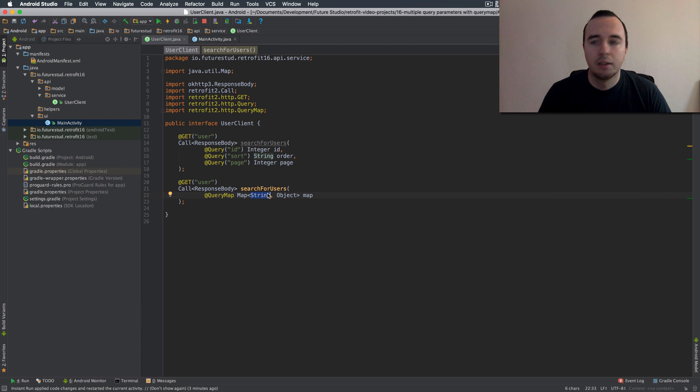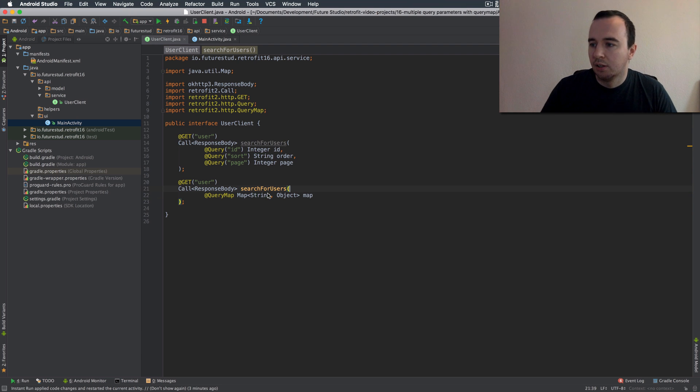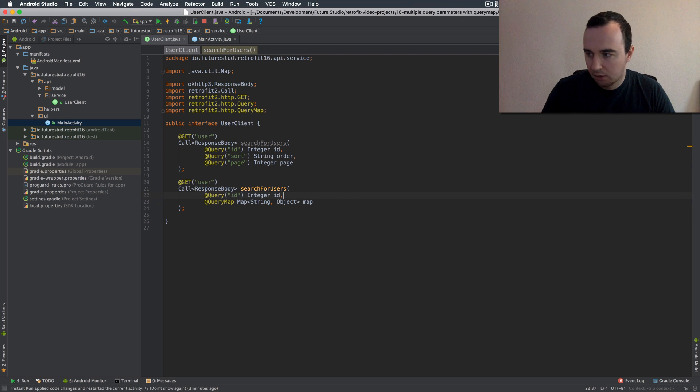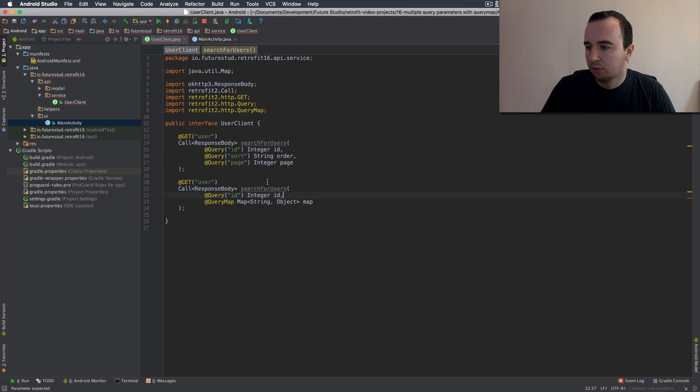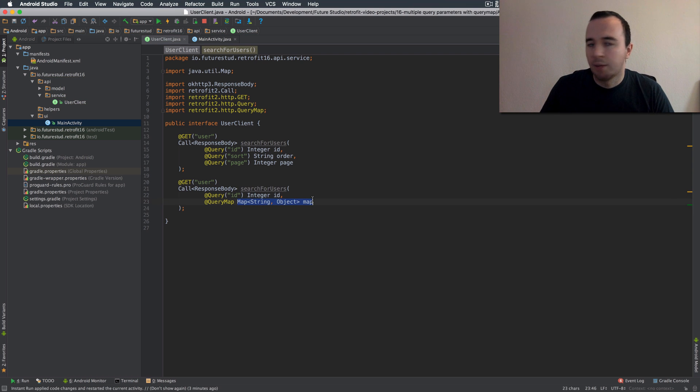So what I would suggest here is to actually use one of these query annotations for everything you need to know. So let's say we need the id and everything else comes in the map which is optional.